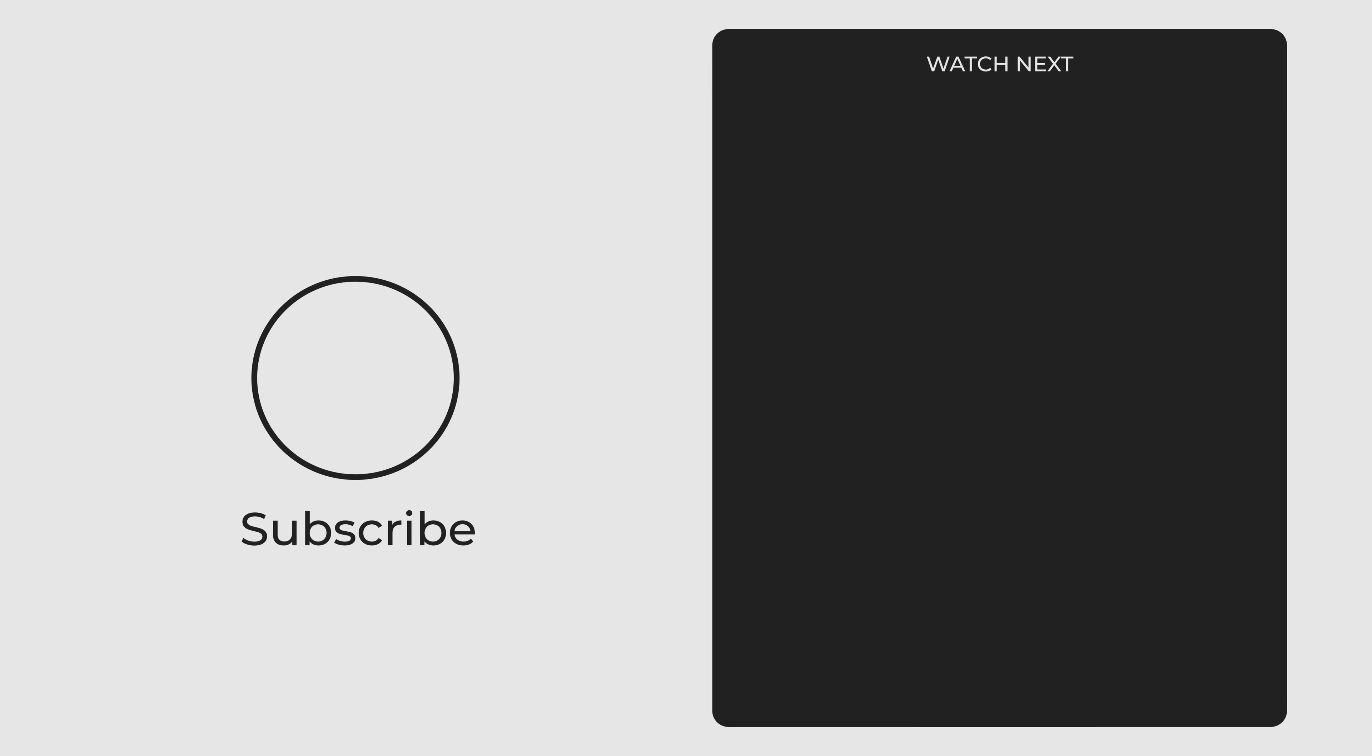If you want the best OBS recording settings, watch this video. Thanks for watching, and I will see you in the next one. Peace!